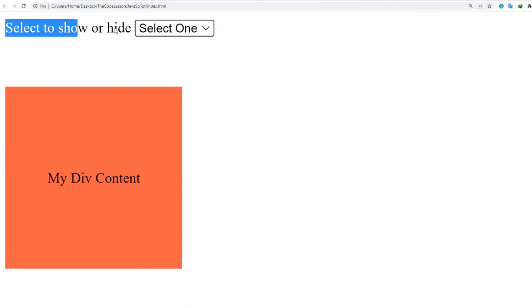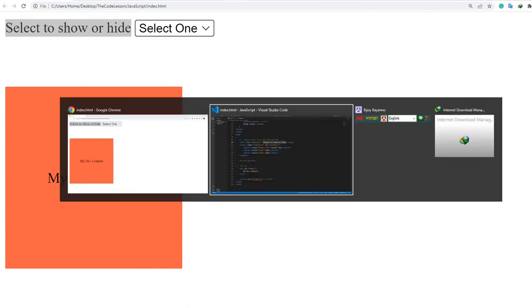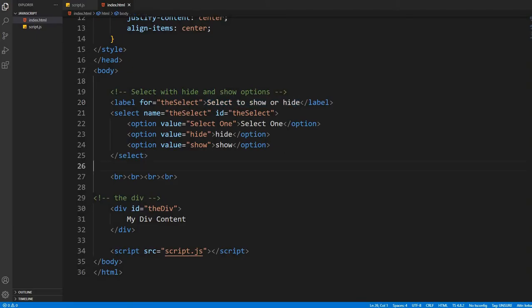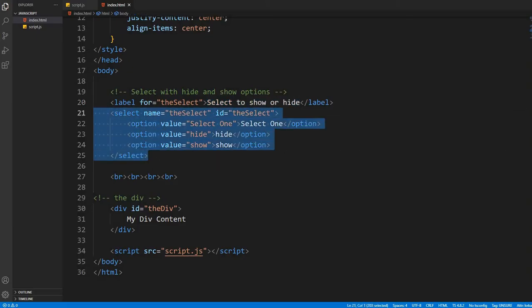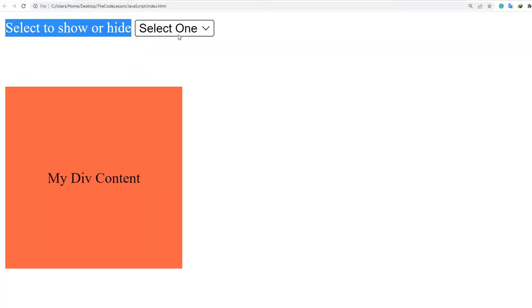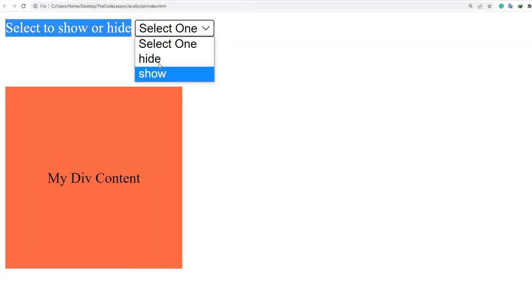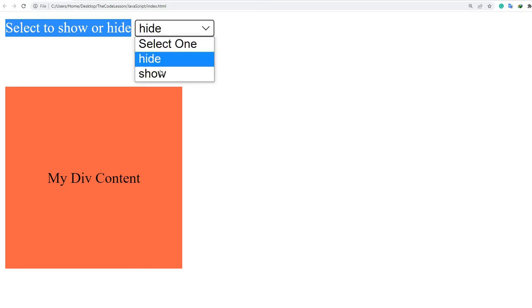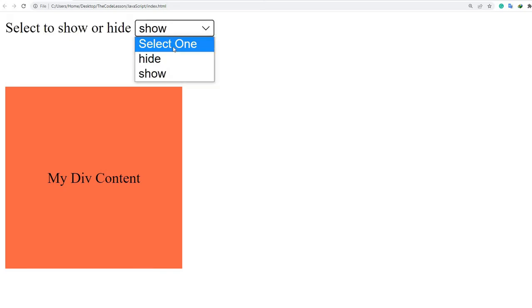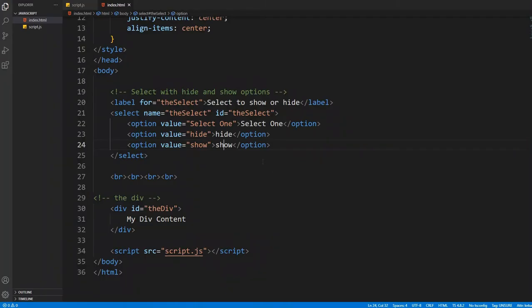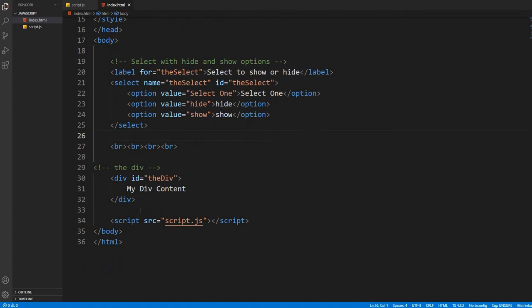Go to the browser and see it is there. Okay, then a select tag with three options: one is select one, one is hide, and one is show. Yes, all are there.